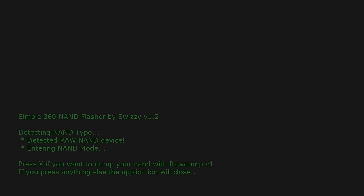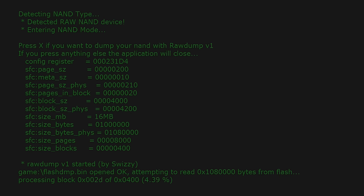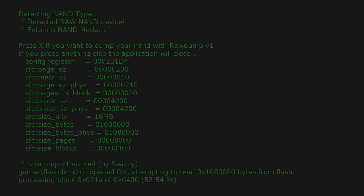Okay, once you're on Simple360 NAND Flasher, all you want to go ahead and do is press X to dump the NAND with Raw Dump V1. This will be linked in the description, the download to Simple360 NAND Flasher. So all you're going to do is back up your NAND, and then once it's backed up, we're going to transfer that over to the computer so that we can use RGBUILD on there.